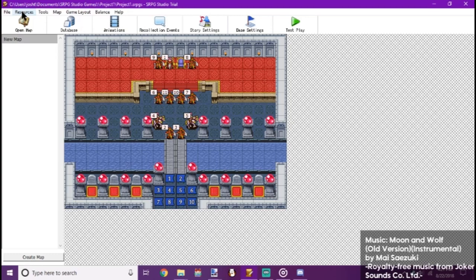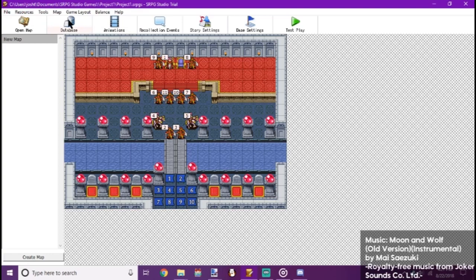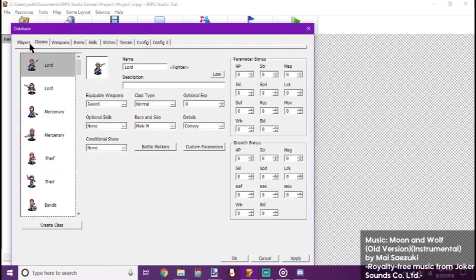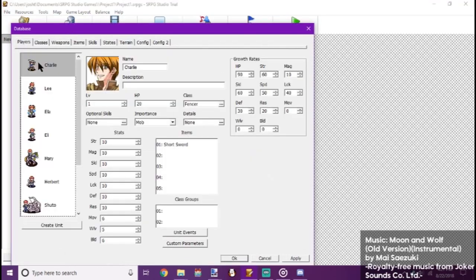I might go into more detail for like organization later. But now, first let's change our character graphic. Yep, there's good ol' Charlie again.